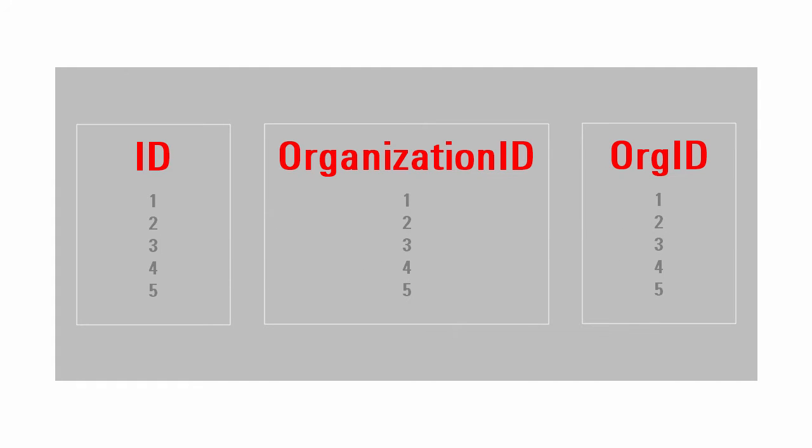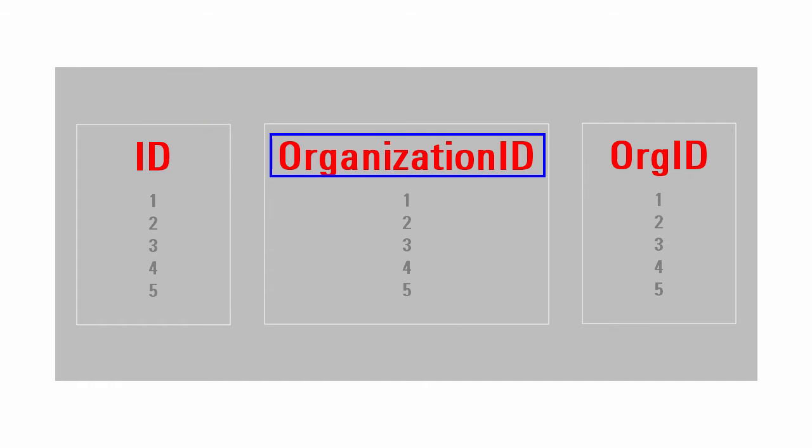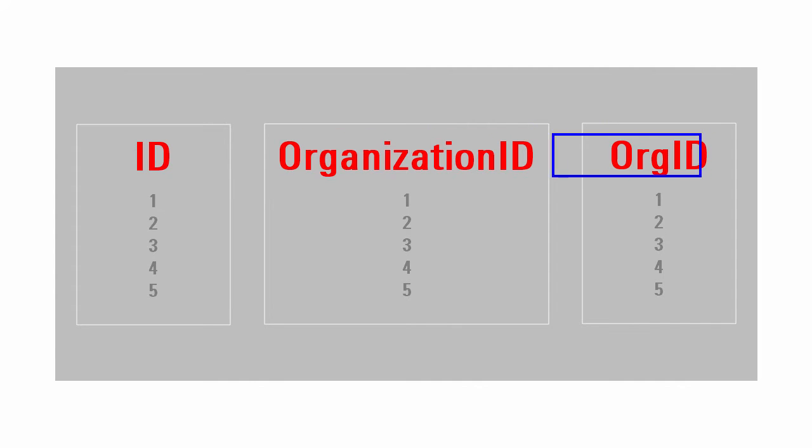You need to map the message received from the source to a form that the target application understands. For example, you need to match the IDs between three different applications, but one calls the field simply ID, the second calls it organization ID, and the third calls it org ID.